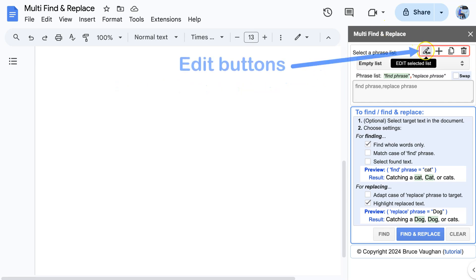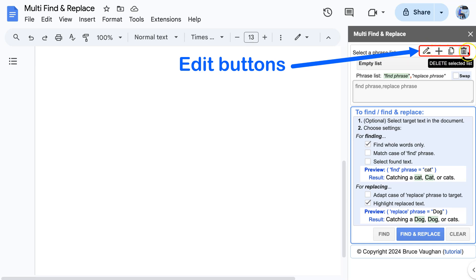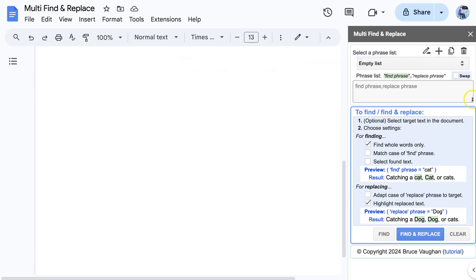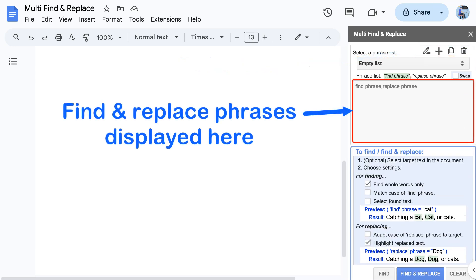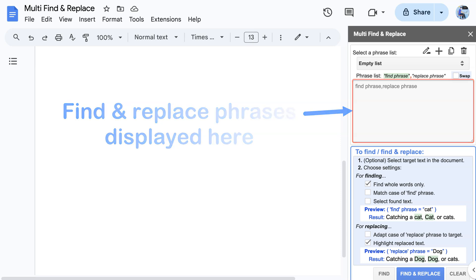At the top are the edit buttons for editing, creating, duplicating, or deleting lists. An expandable text box displays the Find and Replace phrases for the selected list.